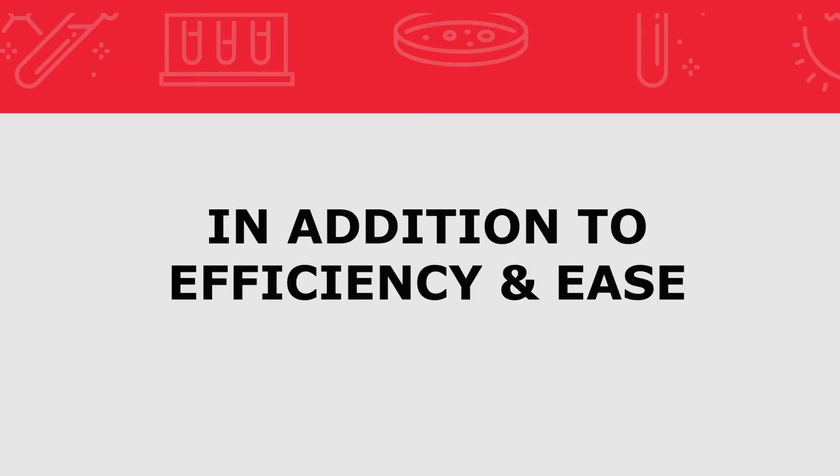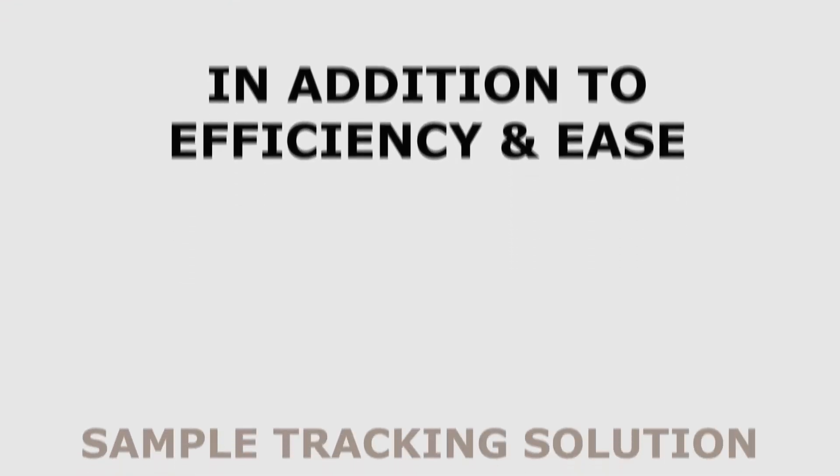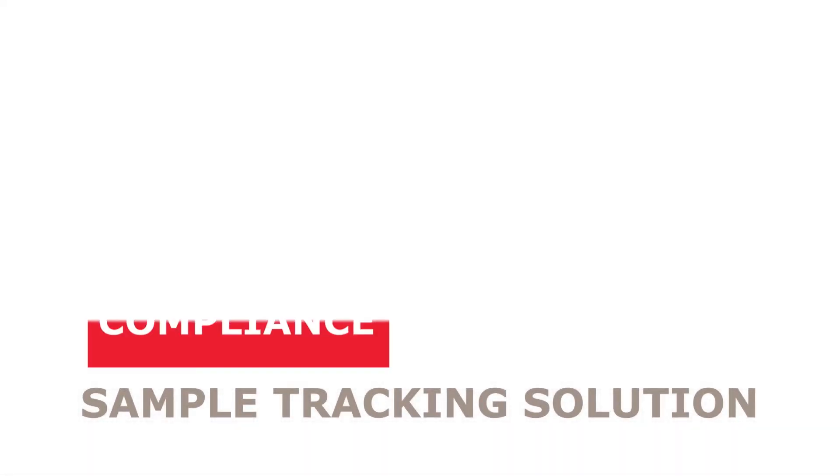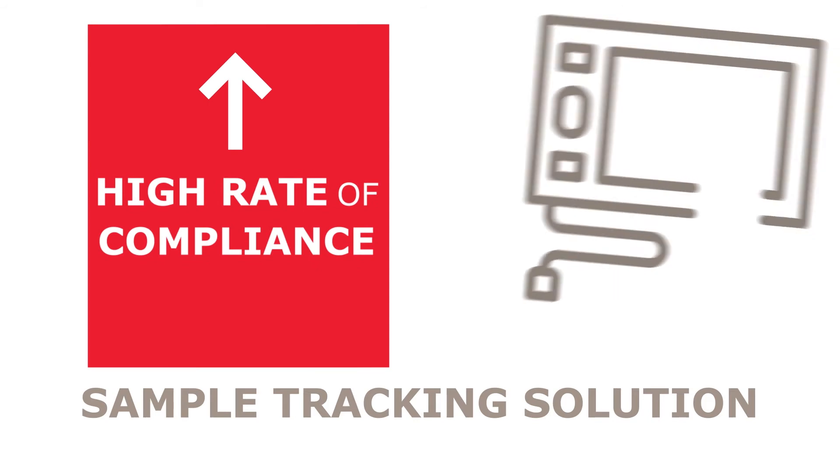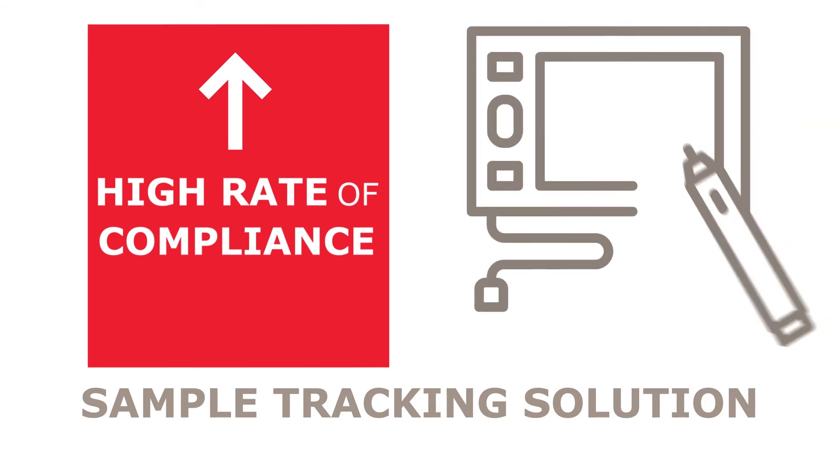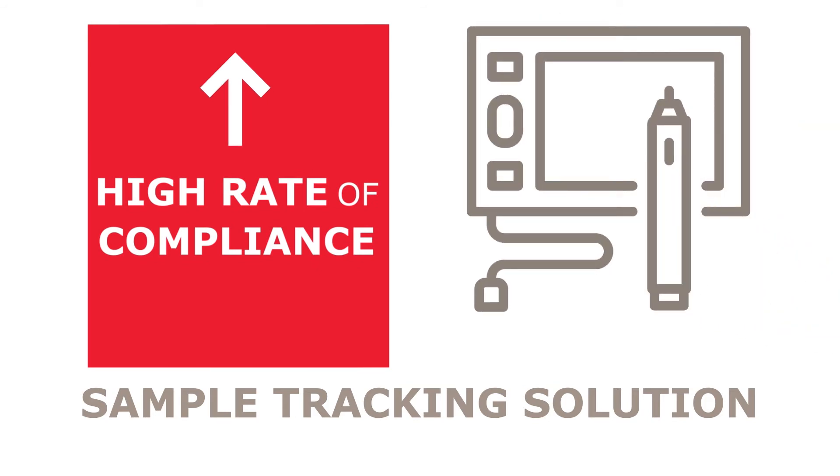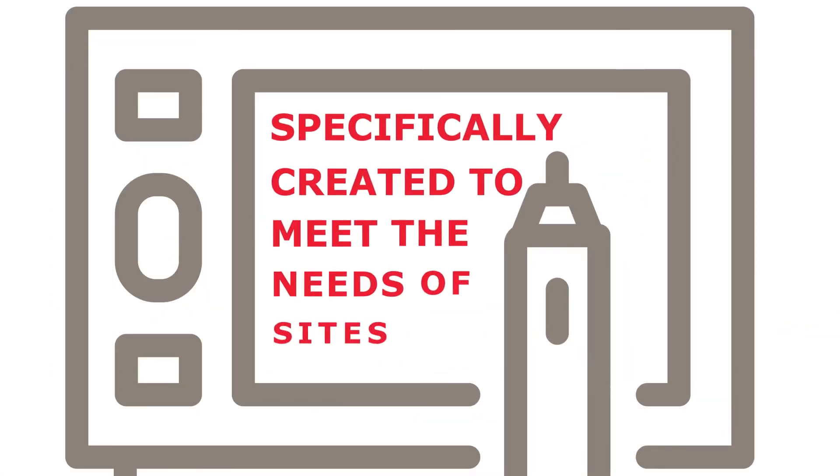In addition to efficiency and ease, our sample tracking solution provides you with a high rate of compliance on day-of-collection data submissions, because this technology was specifically created to meet the needs of sites.